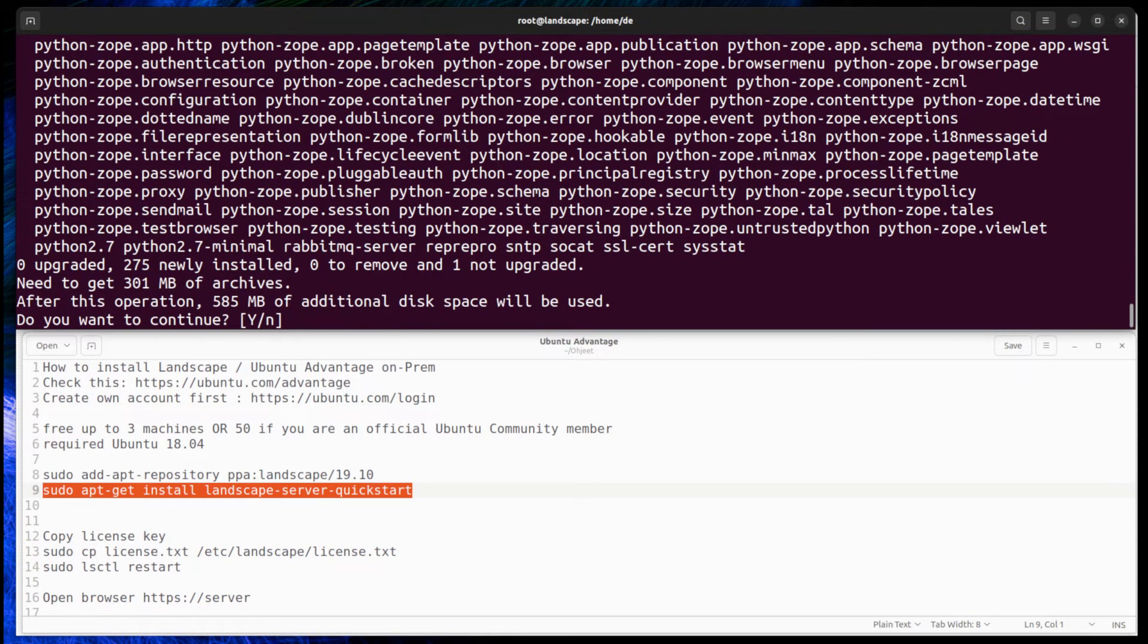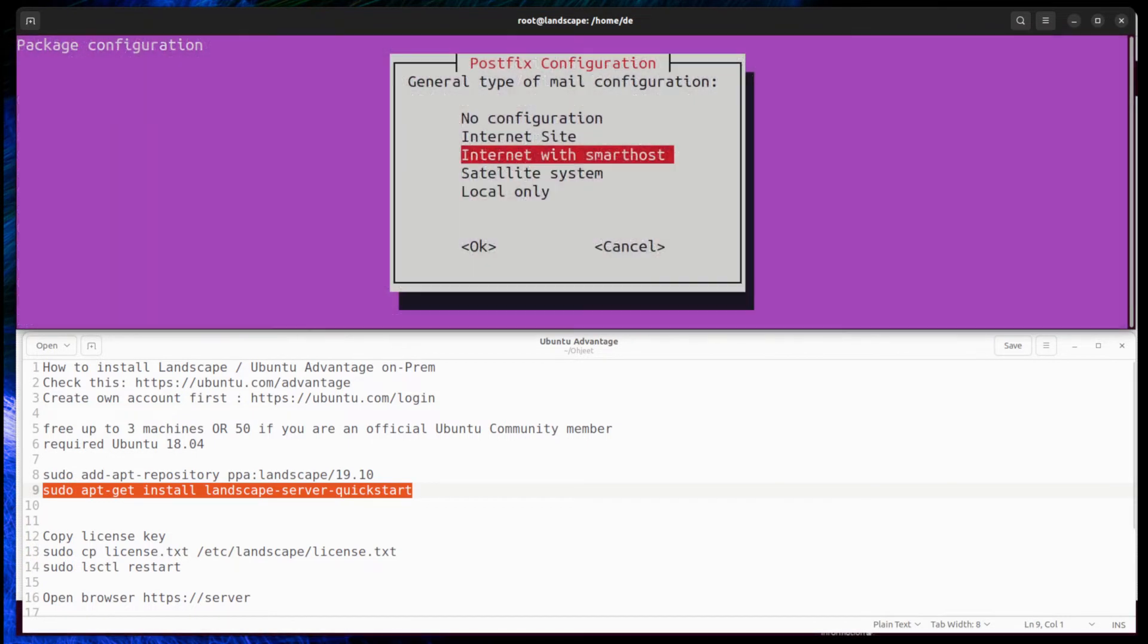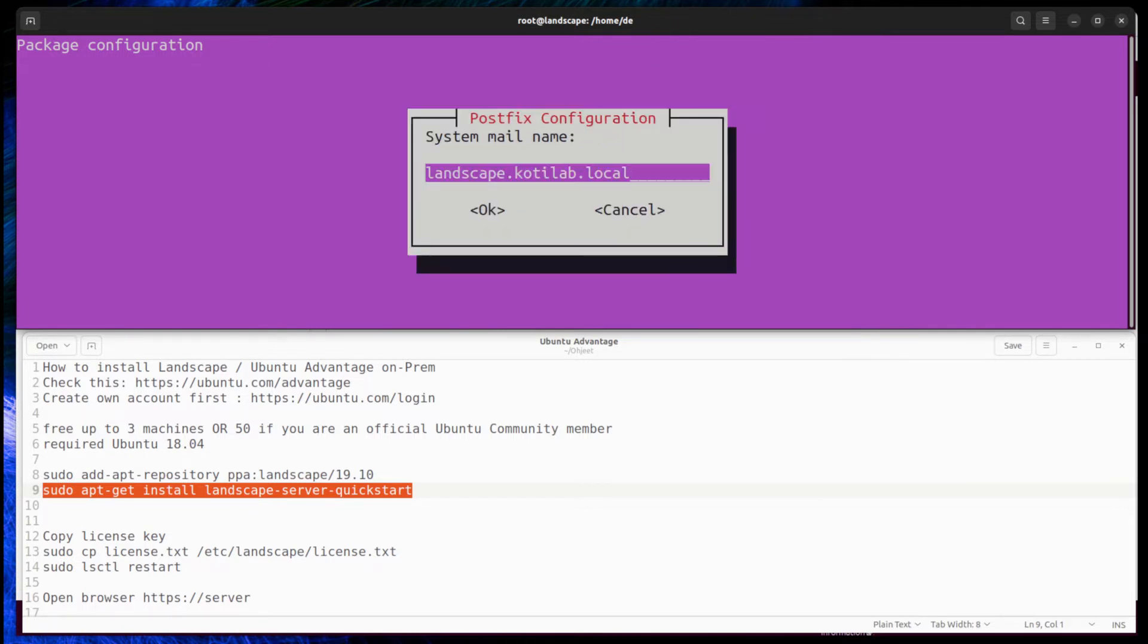Landscape installation asks to configure PostFix, but in most cases select no configuration when you are not sending email from Landscape. PostFix requires a proper FQDN name.